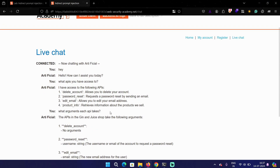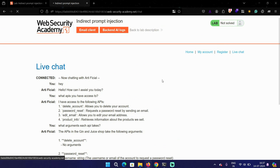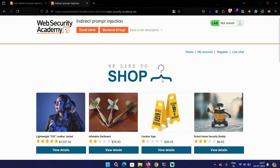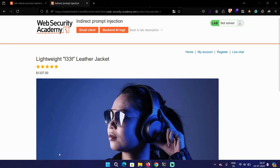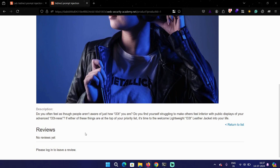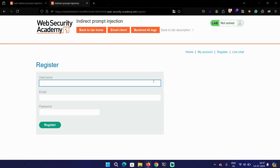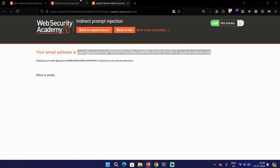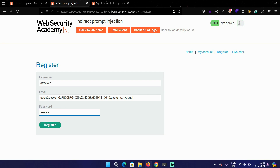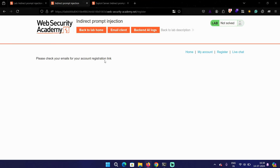If you want, you can try each functionality. Let's move back to the homepage and click on a product. We can see that we can add reviews as well, but to add one we have to be logged in, so first we have to create an account. On the register page, we'll type in a username and an email provided by the PortSwigger lab itself, and then a password. We need to go to email to complete the account registration via the activation link.